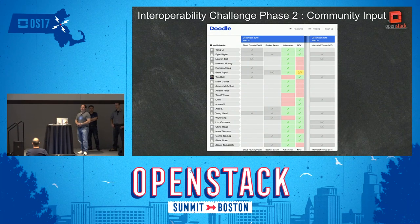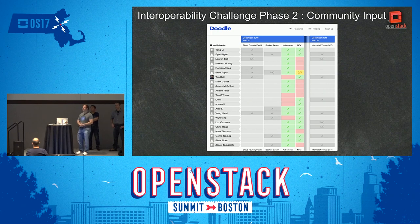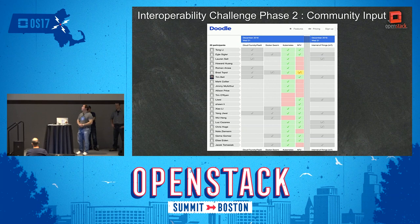When we started phase two, we went to the community for input. That seemed to be the most fair way to determine what we needed to focus on for interoperability. The community came back and the folks that were interested really wanted to see Kubernetes and really wanted to see NFV.